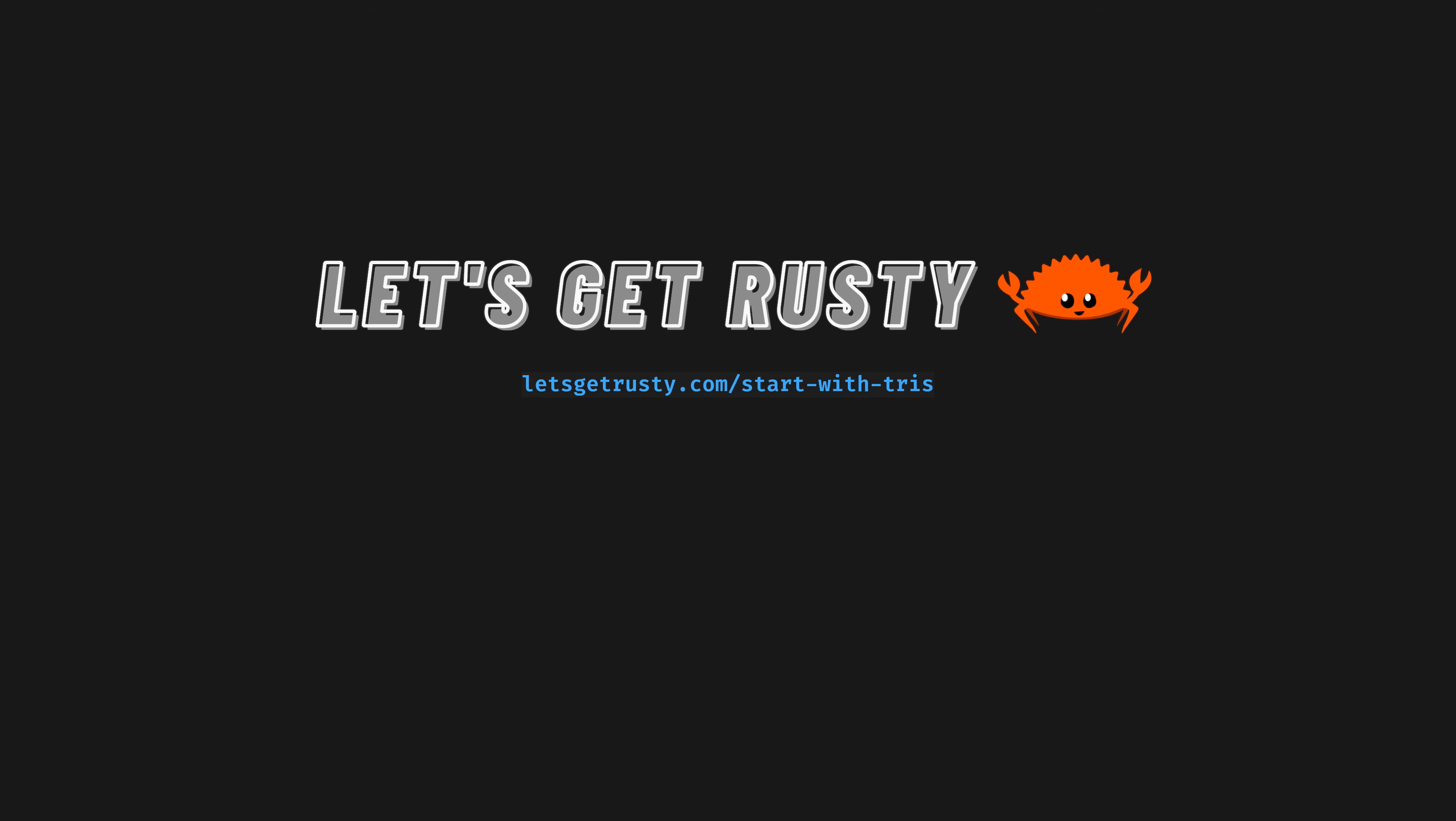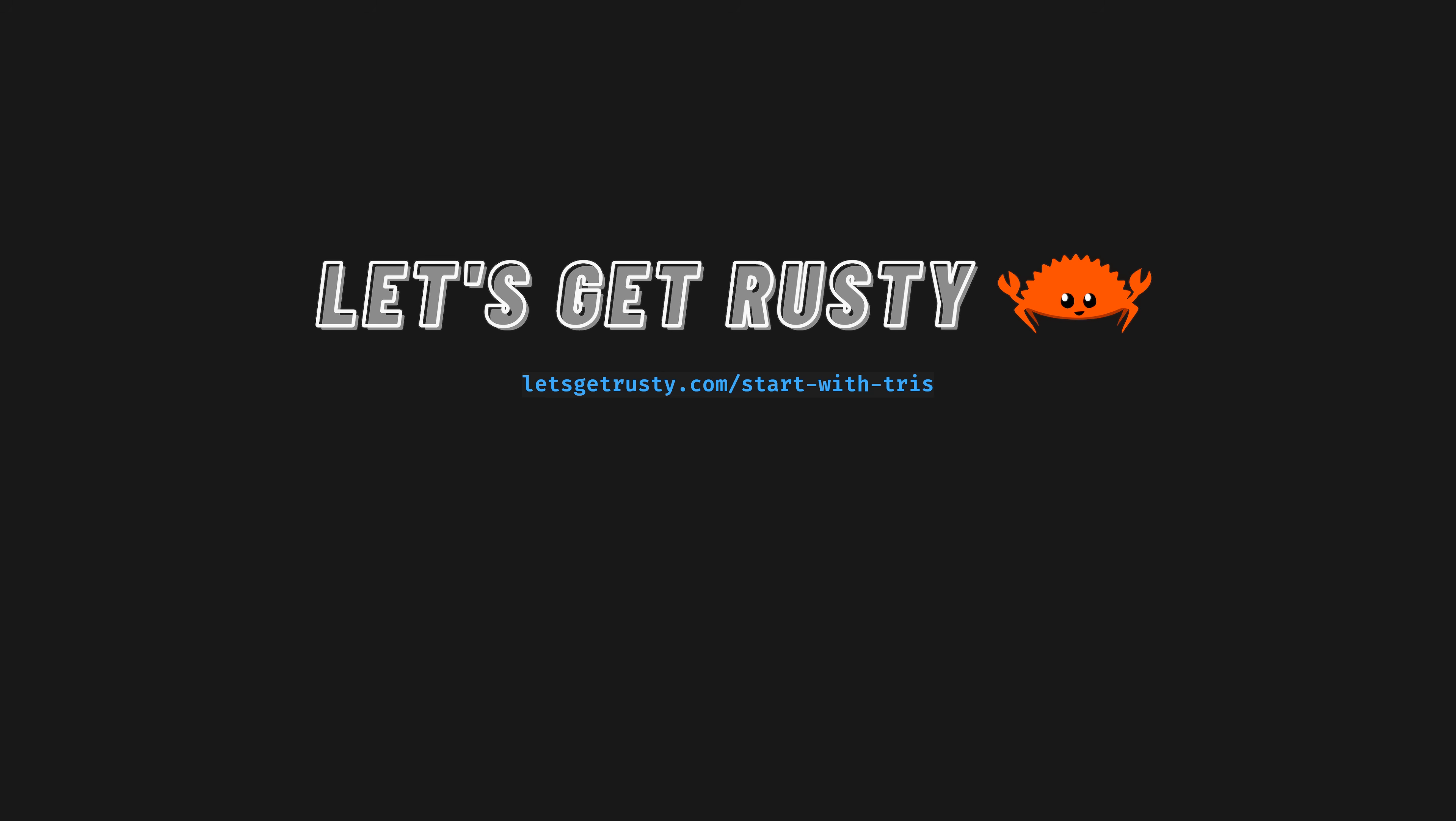I'm delighted to say that this video is sponsored by friend of the channel Let's Get Rusty. In addition to being a fellow Rust YouTuber, Bogdan runs Rust training, both corporate and personal, with a new cohort starting each month. Visit letsgetrusty.com/startwithtris, link in the pinned comment, to find out more about the training. And thanks so much to Let's Get Rusty for sponsoring this video.